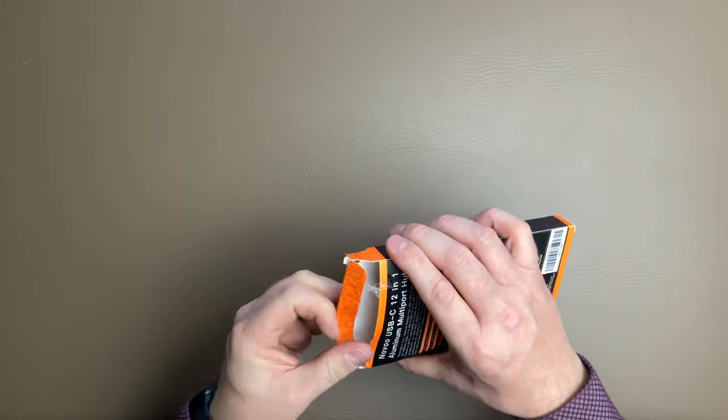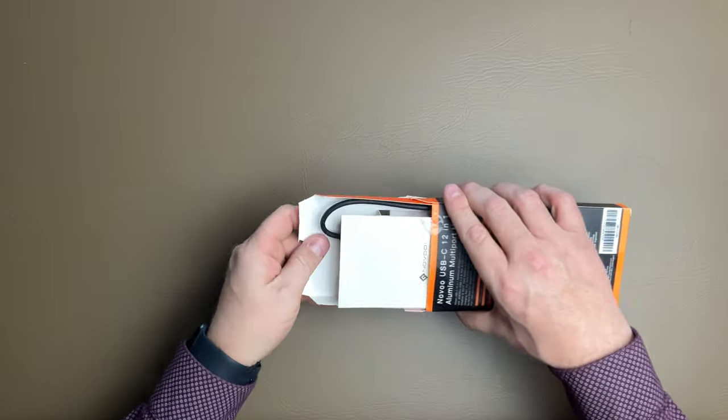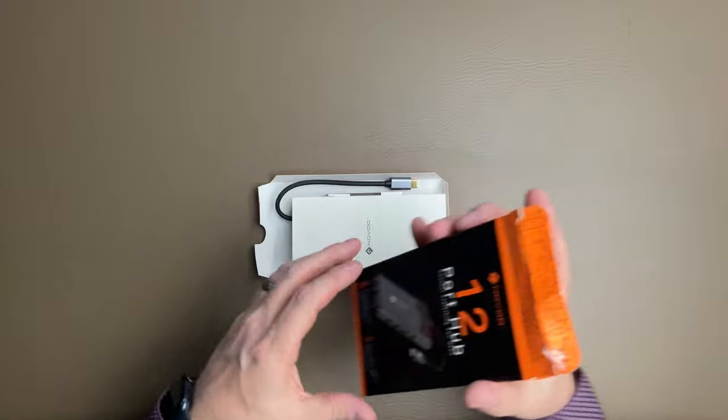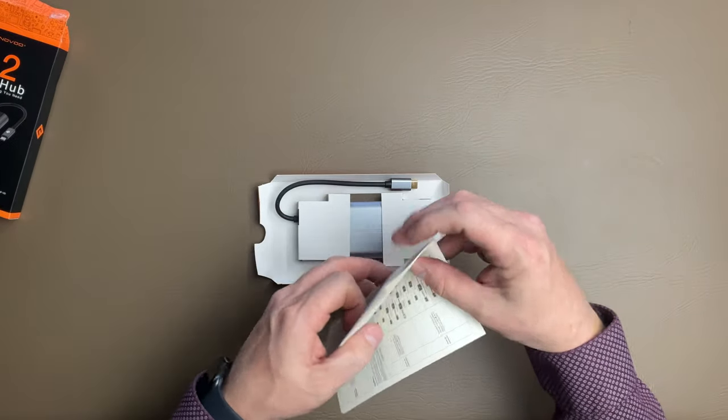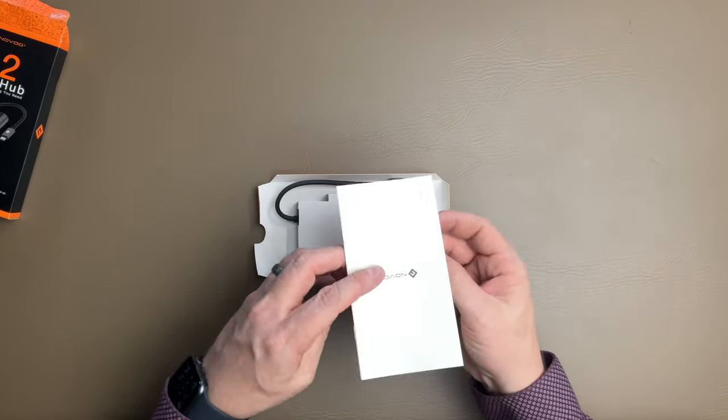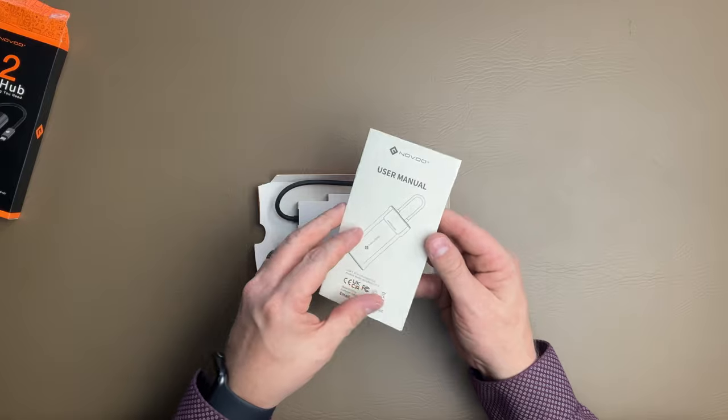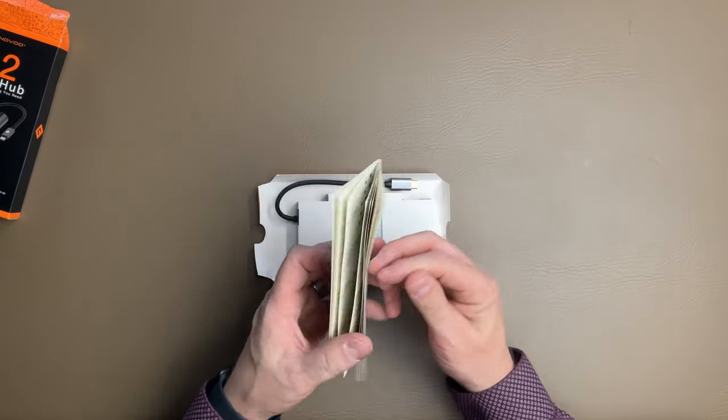So we're going to pop those guys open. We slide it out here and we see that there's a little bit of reading material there. Basically a booklet of how to hook everything up, user manual, whatnot.